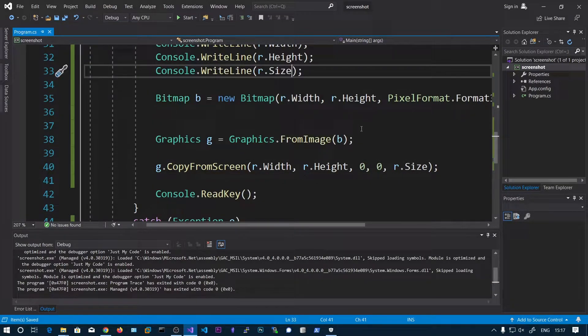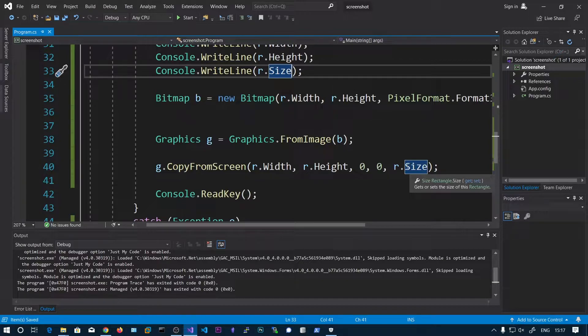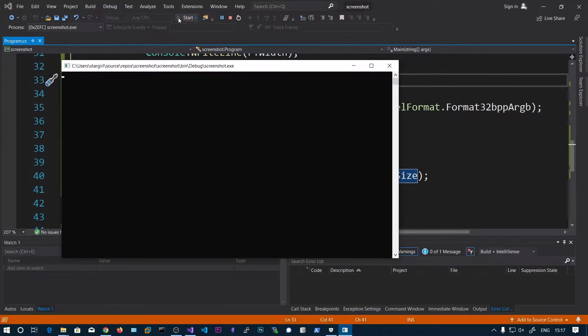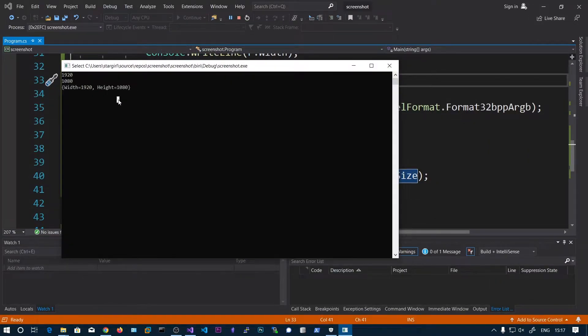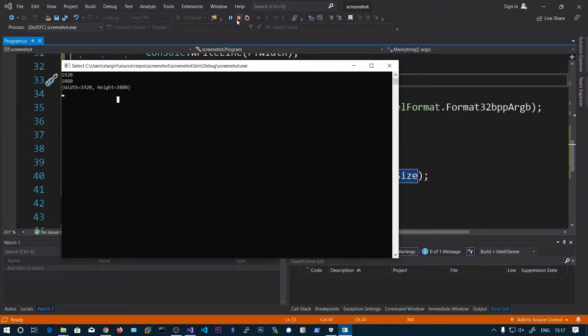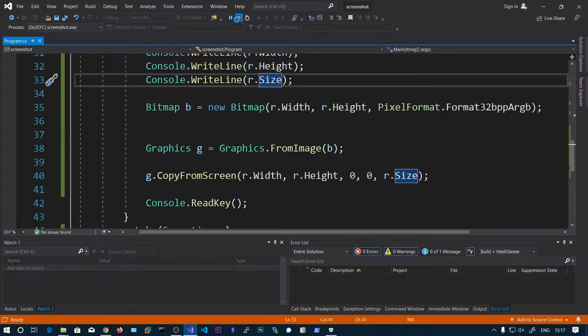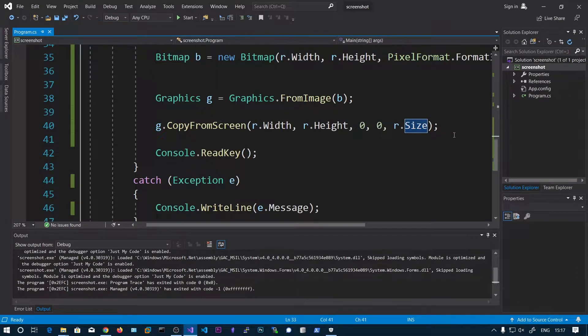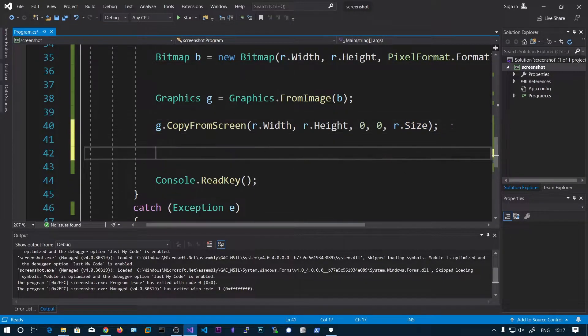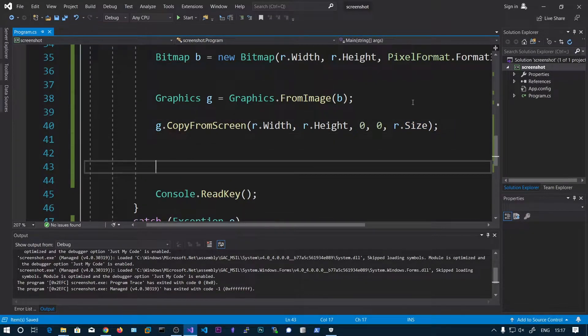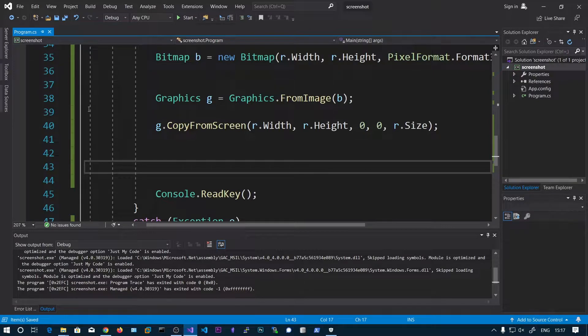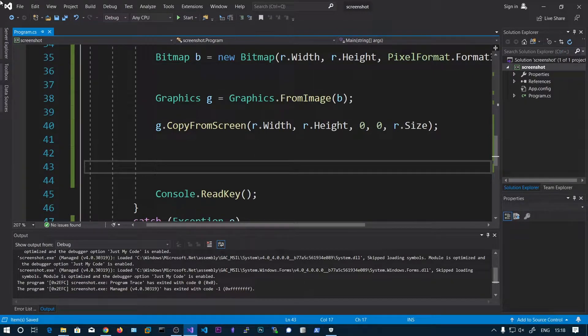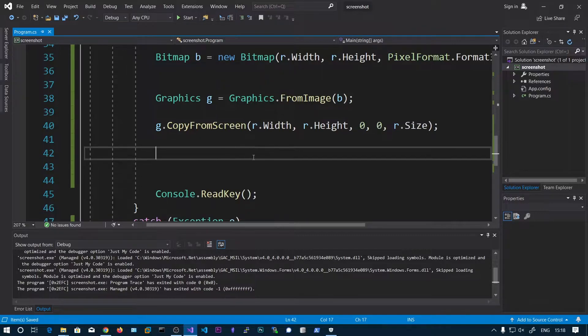This will give you in dictionary format. So here you can see width and height. So we are going to fill this bitmap by these graphics that are from the starting to the actual size. That is 1920x1080. Now we can save this bitmap: b.Save.